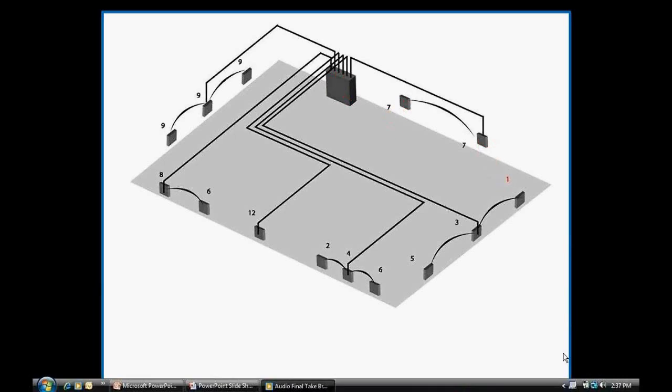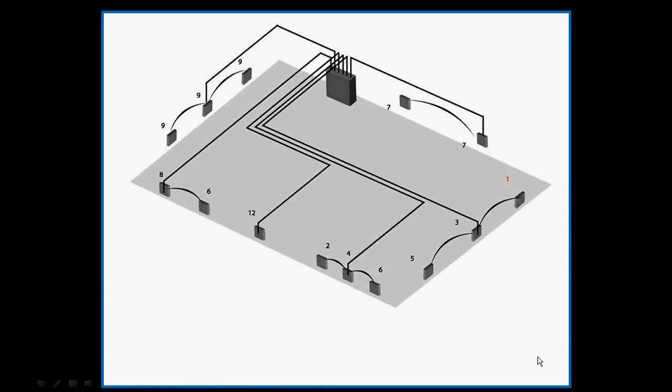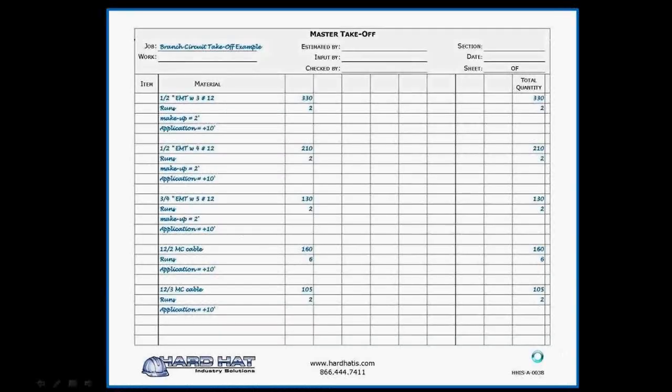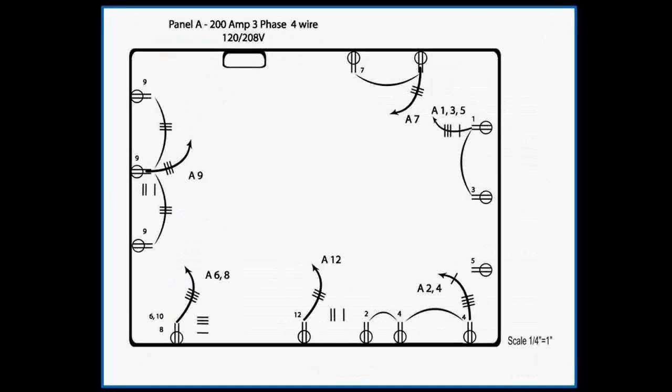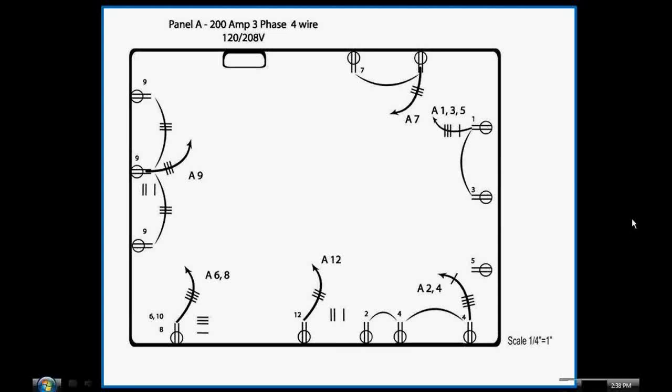Now let's look at the material takeoff sheet or form we're using. It's filled out with the conduit information shown on the drawings. You can see the material descriptions that we discussed. Returning to the drawing, and before you start, you set up your Scalex to the scale which matches your project drawings. Pretend my computer pointer is a Scalex while I demonstrate how to take off conduit.